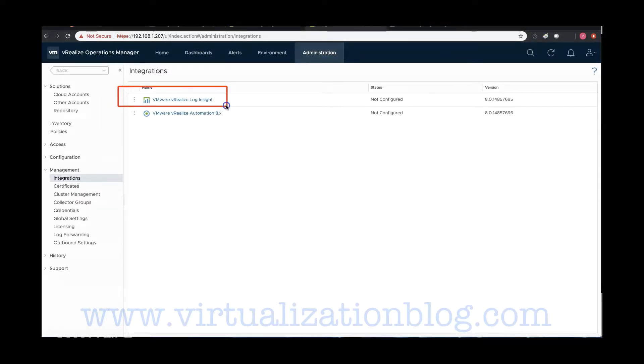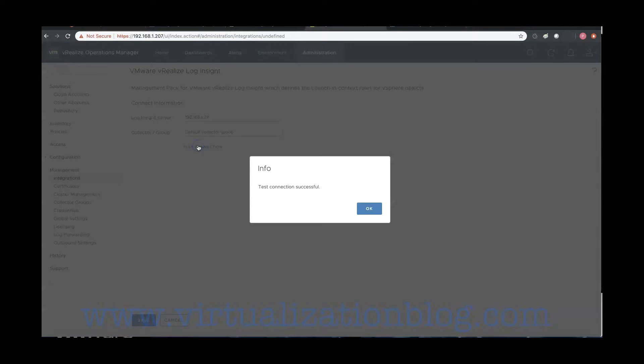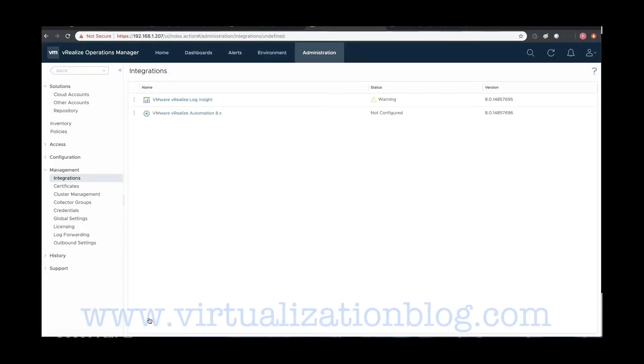Click on VMware vRealize Log Insight under Integrations. Type in the fully qualified domain name or IP address of Log Insight Server. To validate the connectivity, click on Test Connection. Save the configuration.